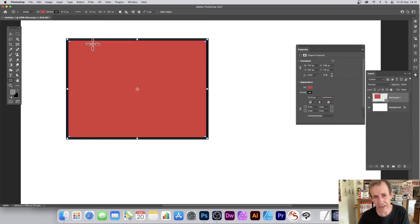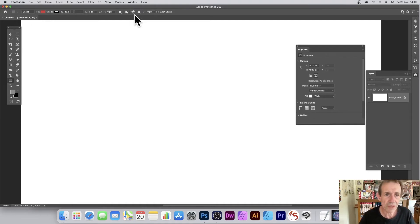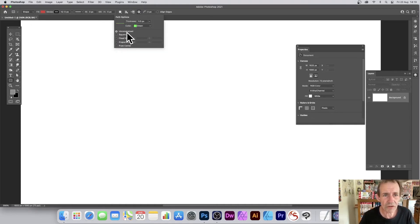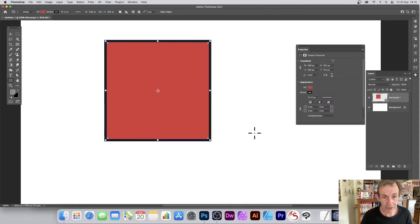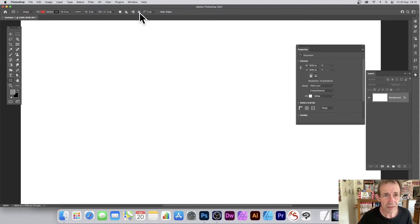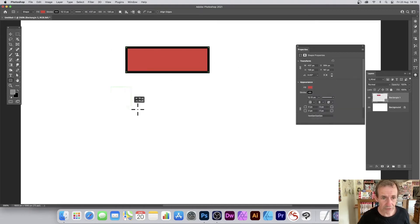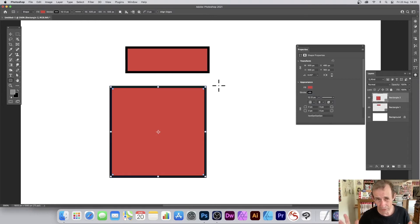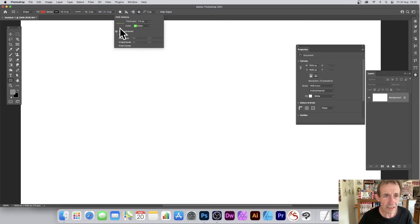You can create a constrained rectangle. At the moment it's unconstrained, but if you select Square it will only create a square. You can also hold the Shift key down while dragging to constrain to a square on the fly, but the Square option in the toolbar is quicker.